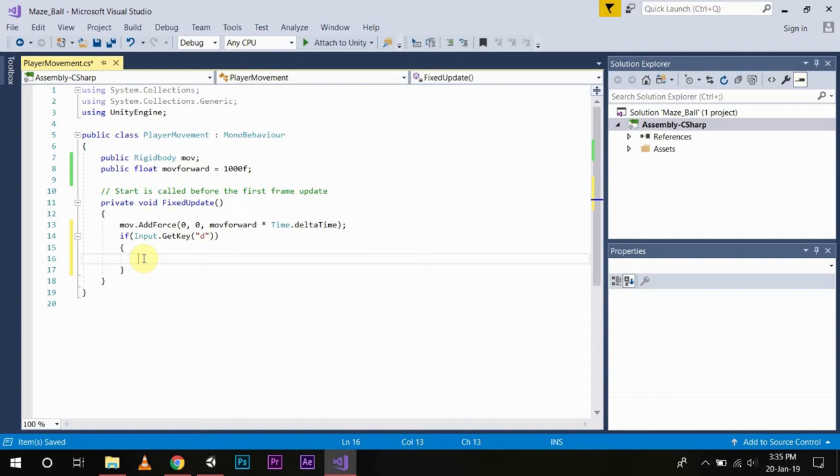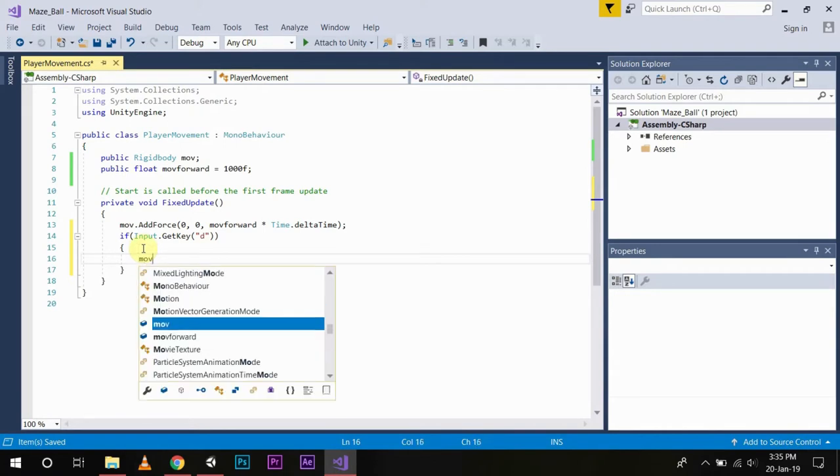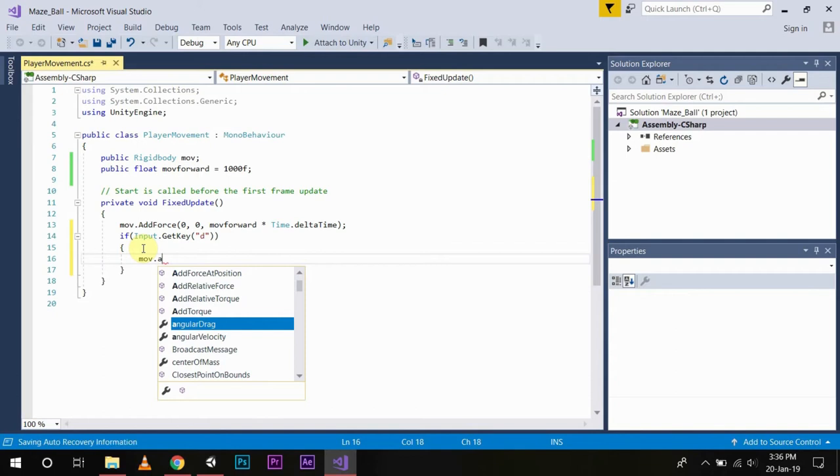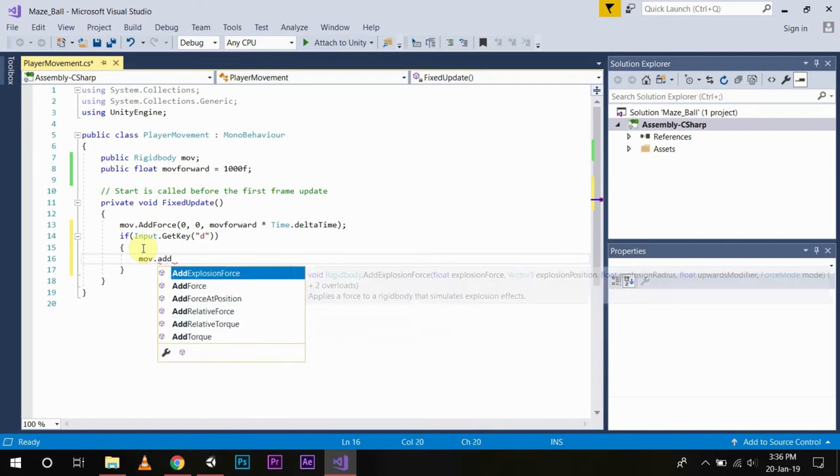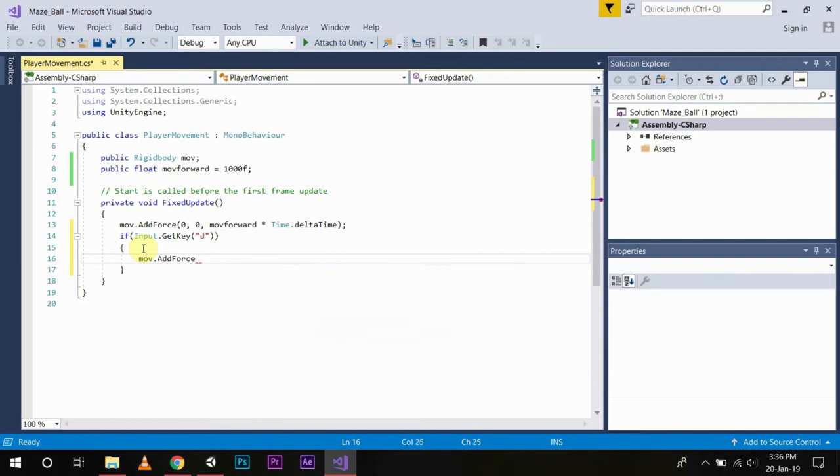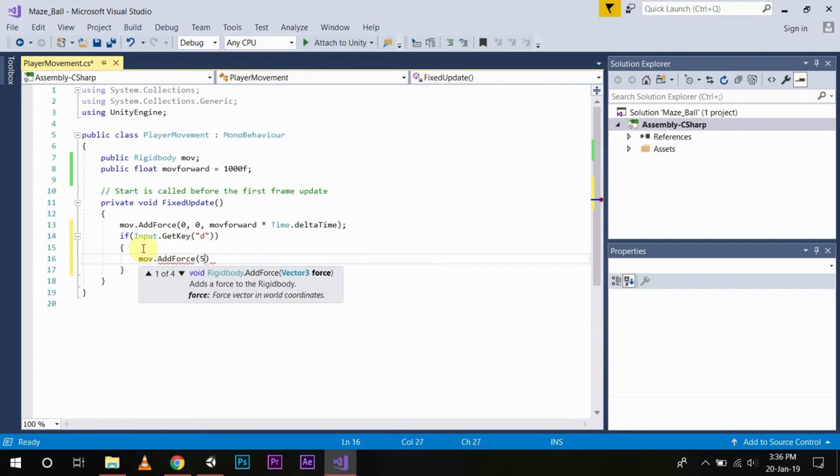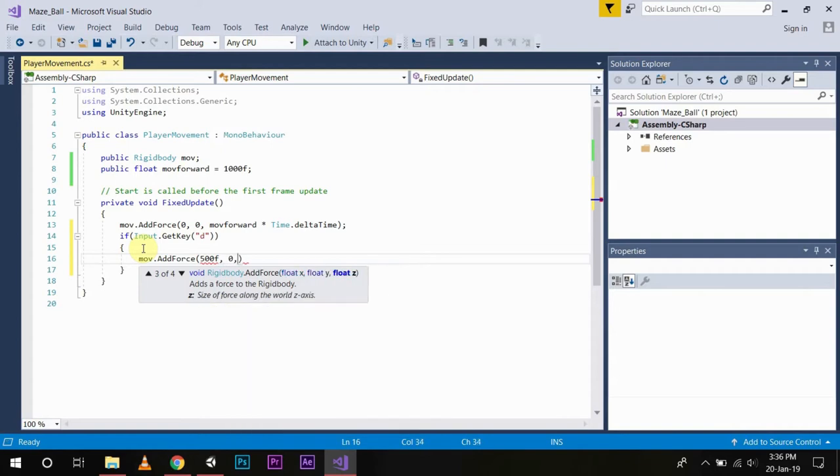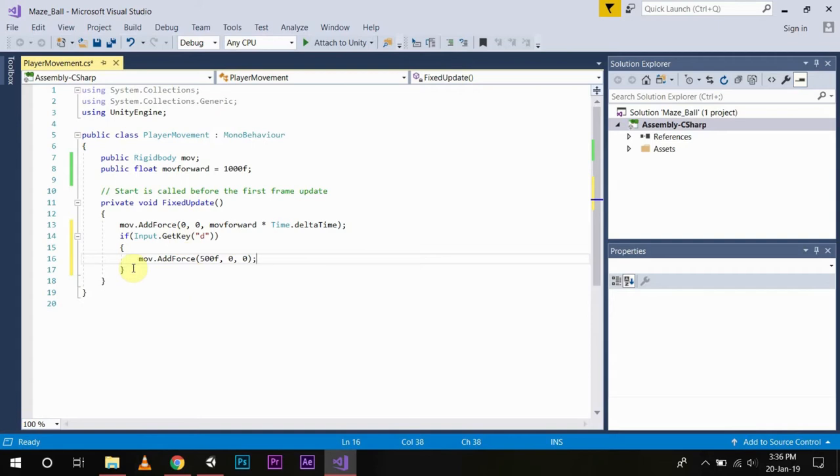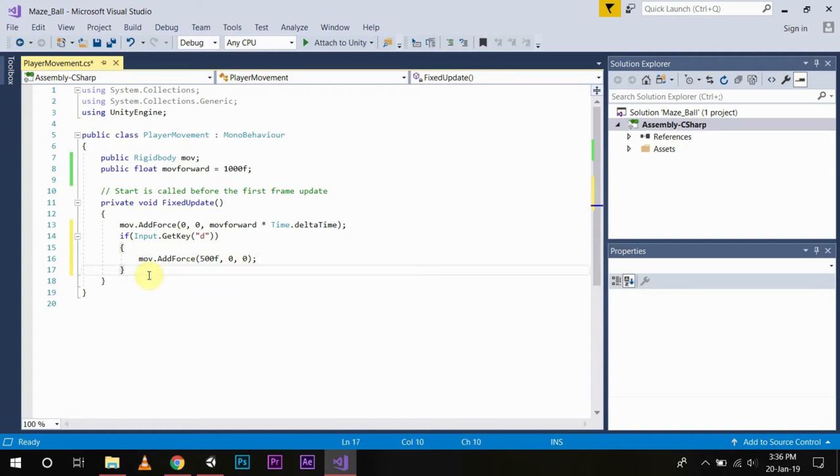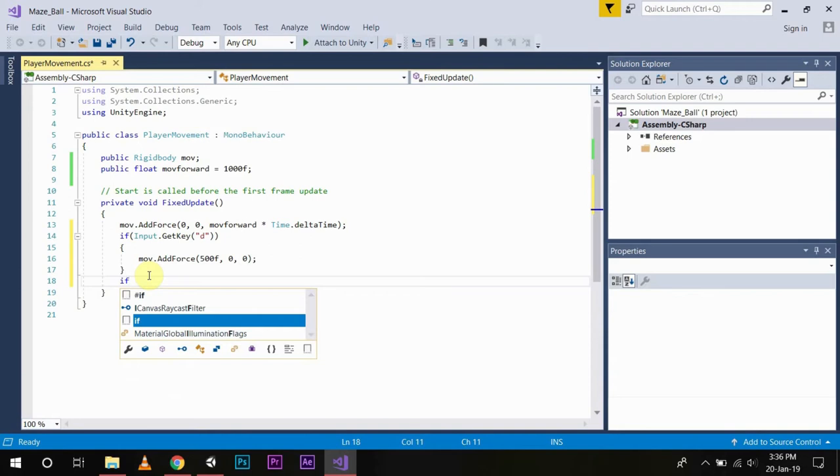So if you will write something like Input.GetKey, say D, and write move.AddForce. So if you press the D key then automatically what will happen is you will add a force to the right of the player by this code.